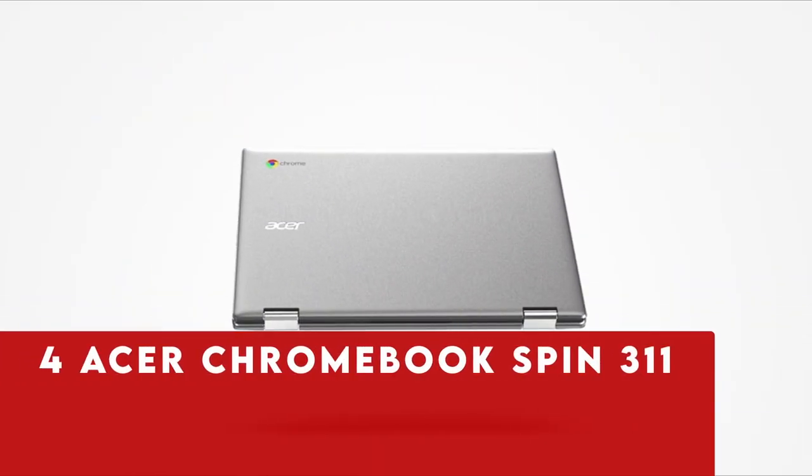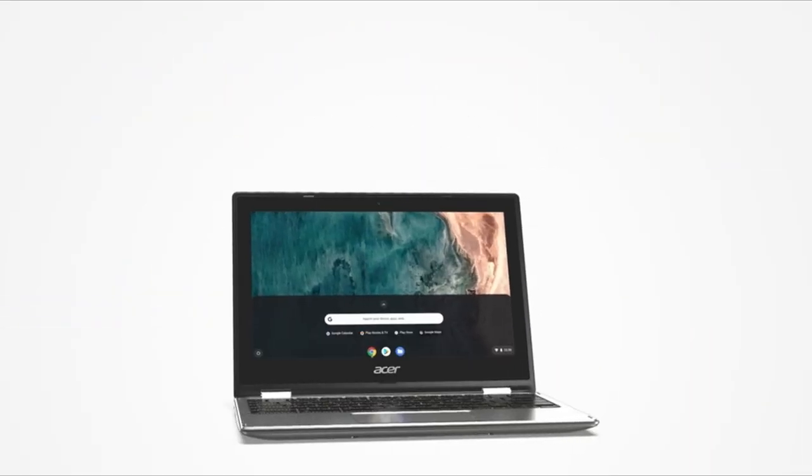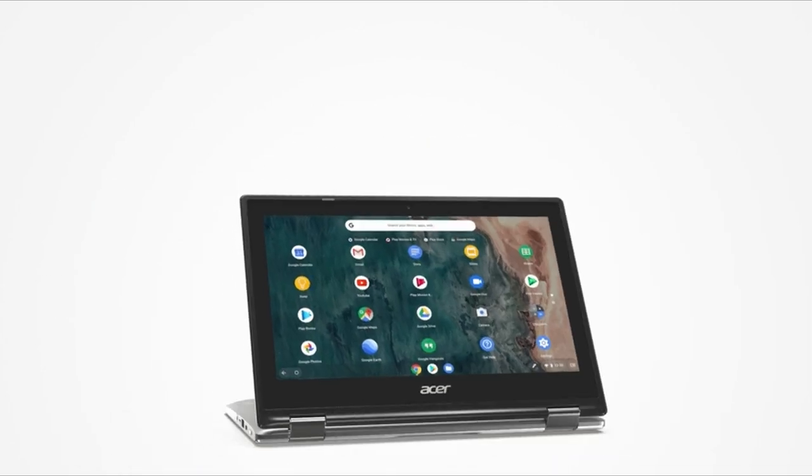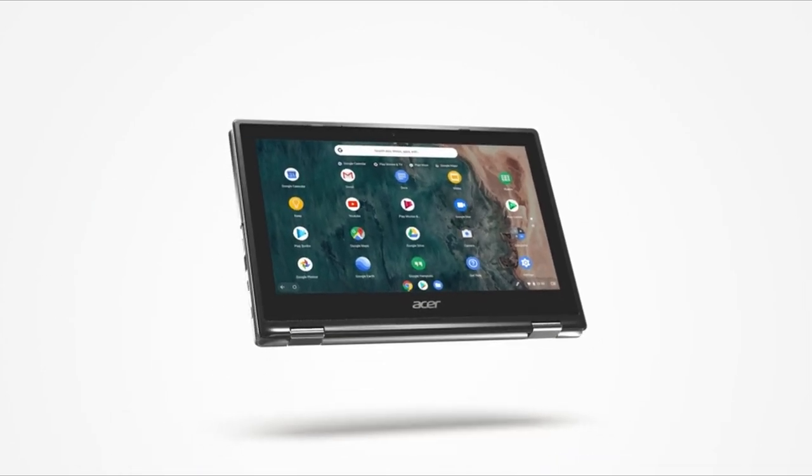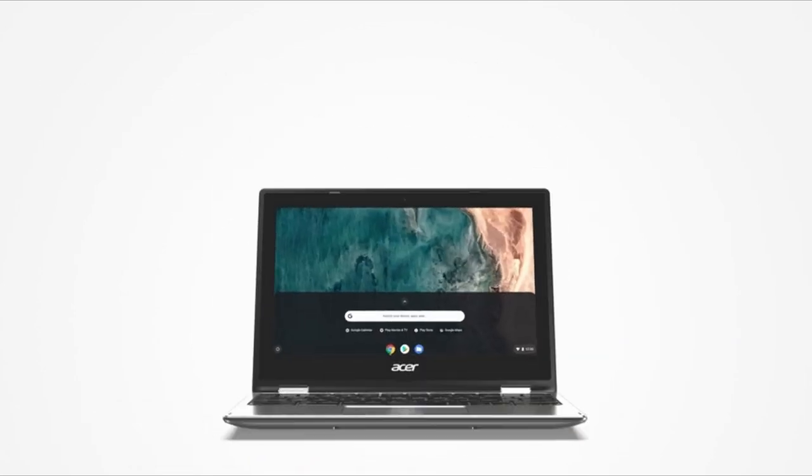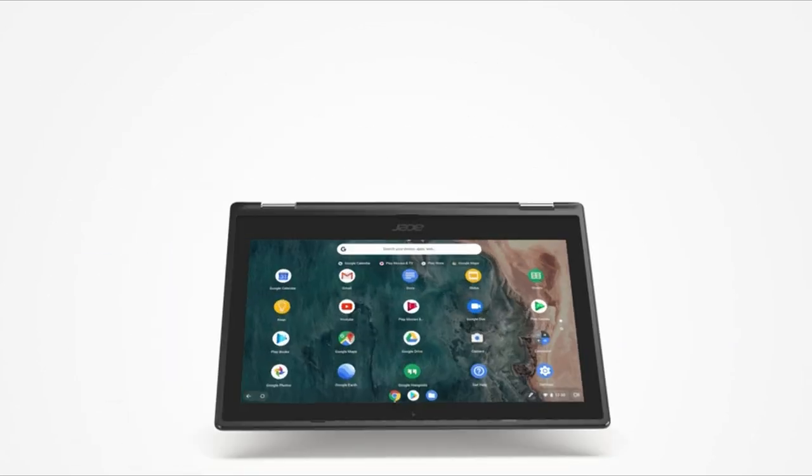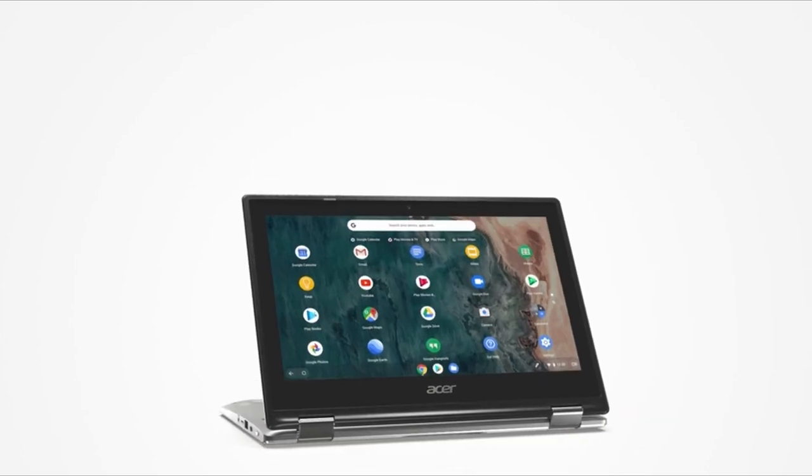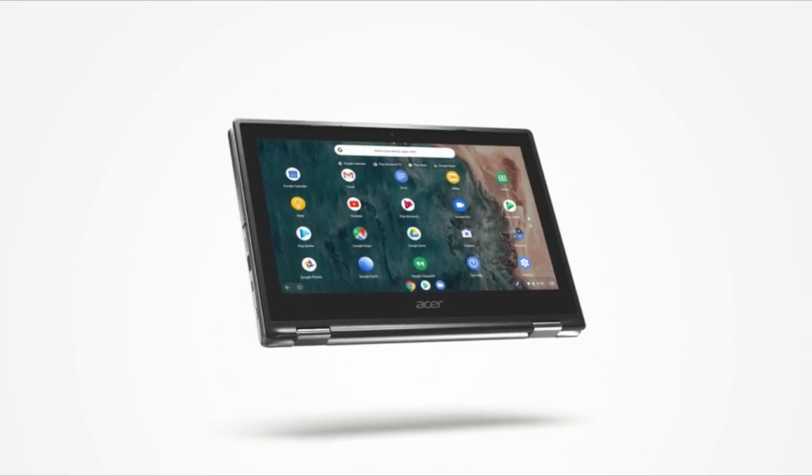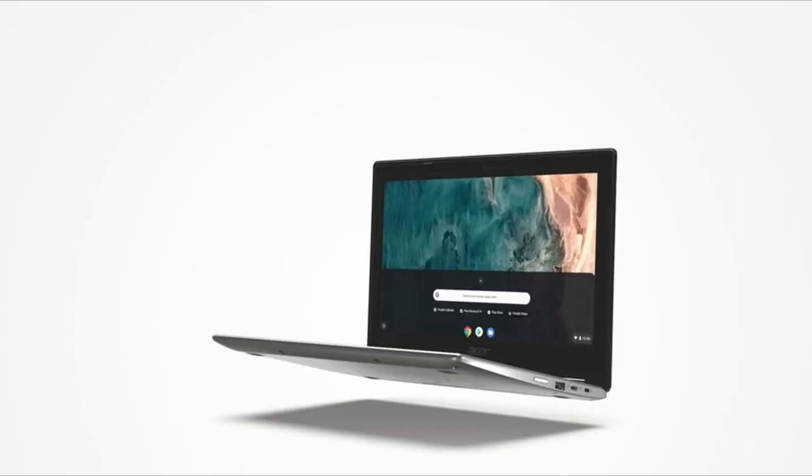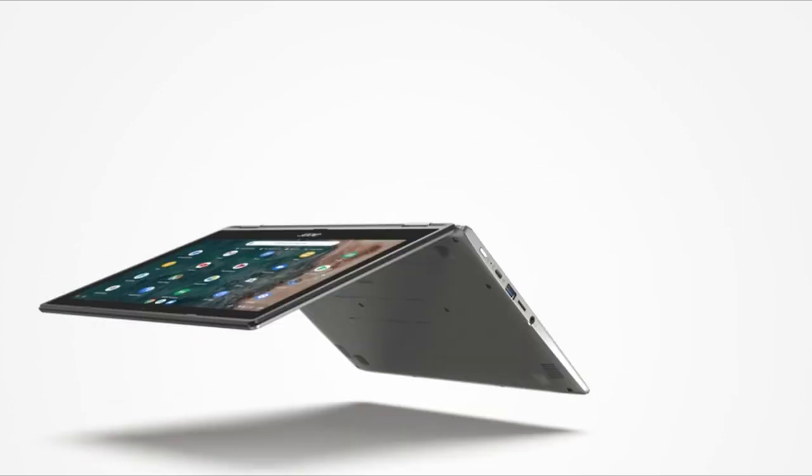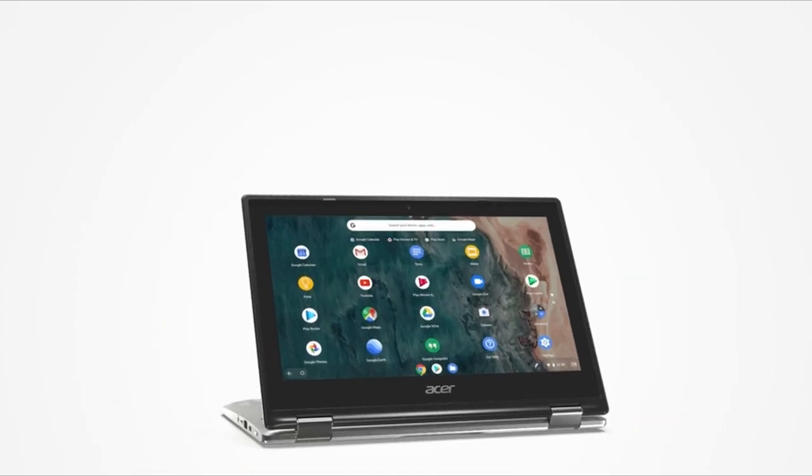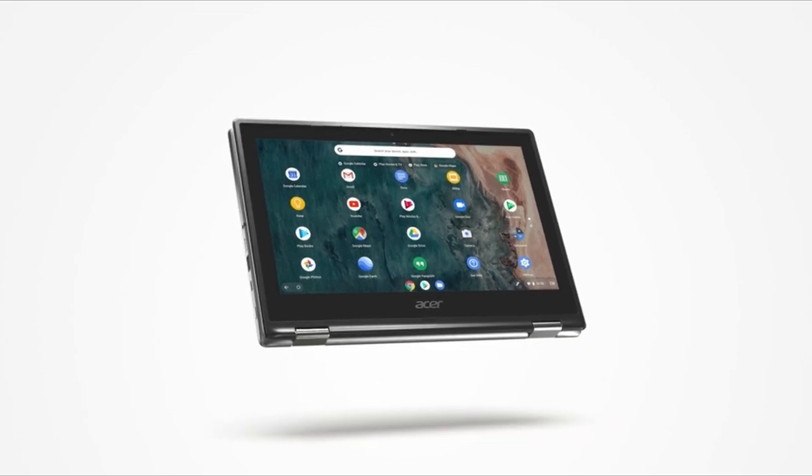At number 4 is Acer Chromebook Spin 311. The Acer Chromebook Spin 311 emerges as an excellent choice for budget-conscious users, offering an impressive blend of affordability, solid construction, and versatile functionality. Its two-in-one design seamlessly transitions between laptop and tablet modes, catering to diverse usage preferences with ease. One of its standout features is the extended battery life, surpassing many higher-priced laptops and ensuring prolonged productivity without frequent recharging.